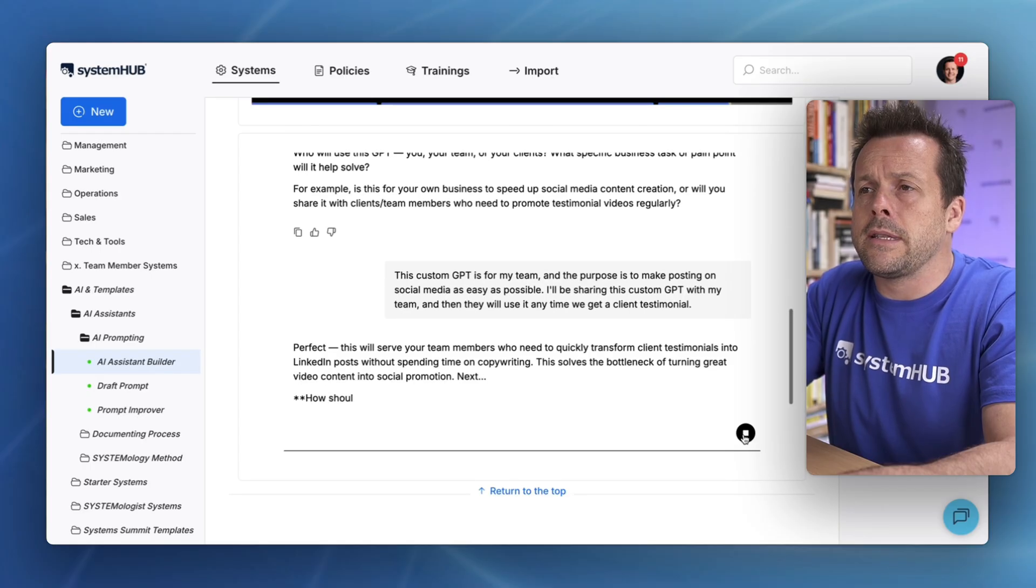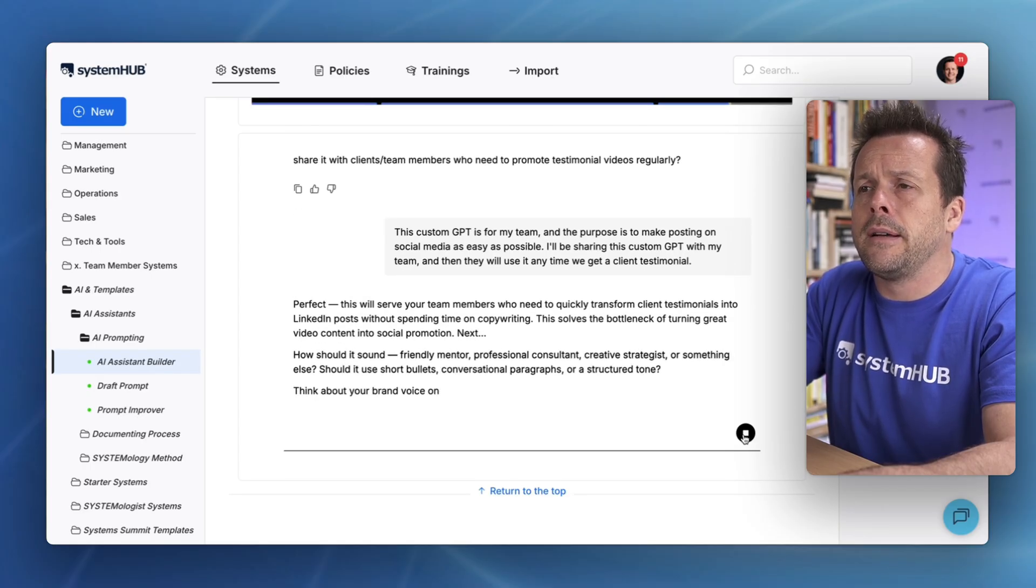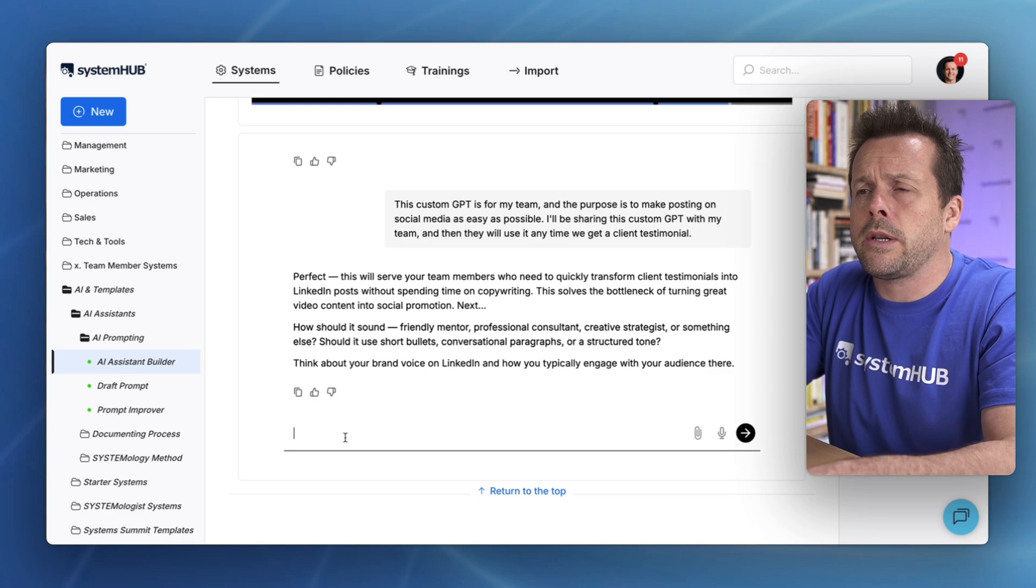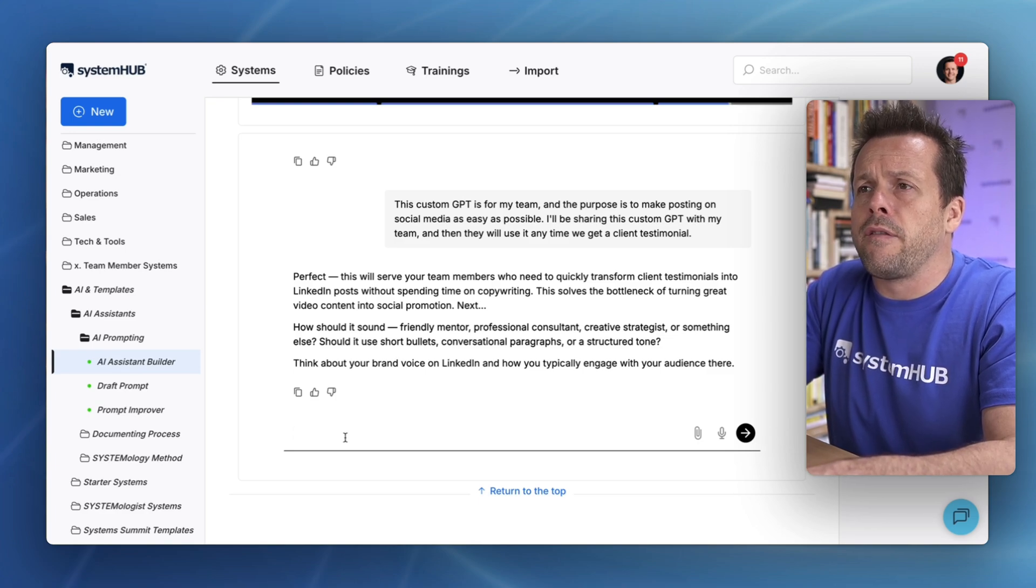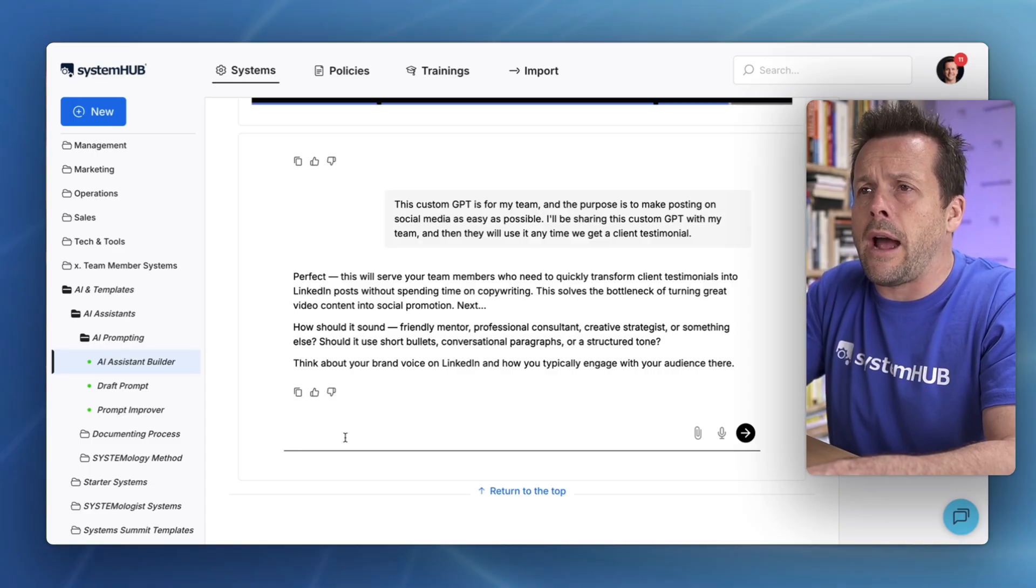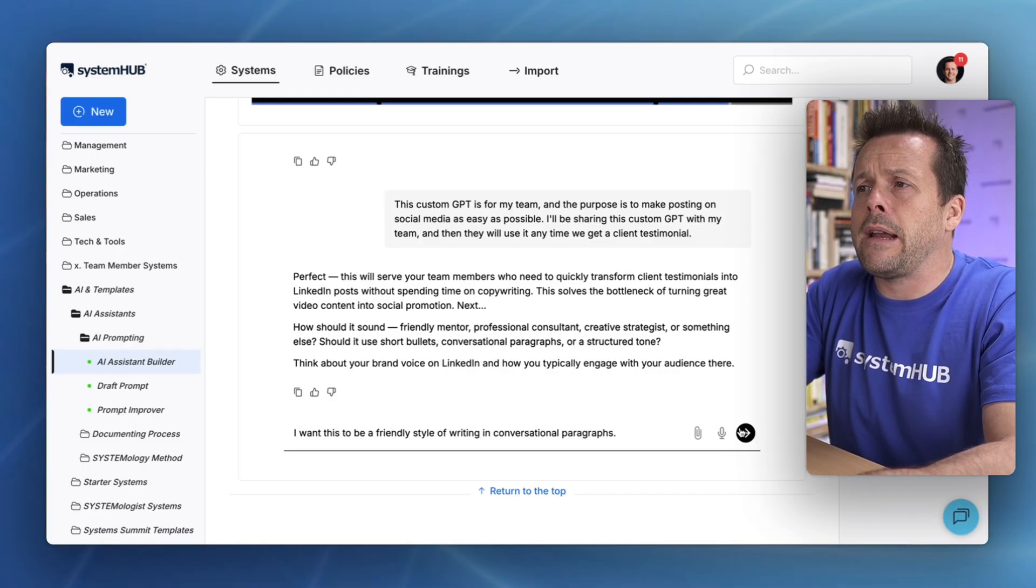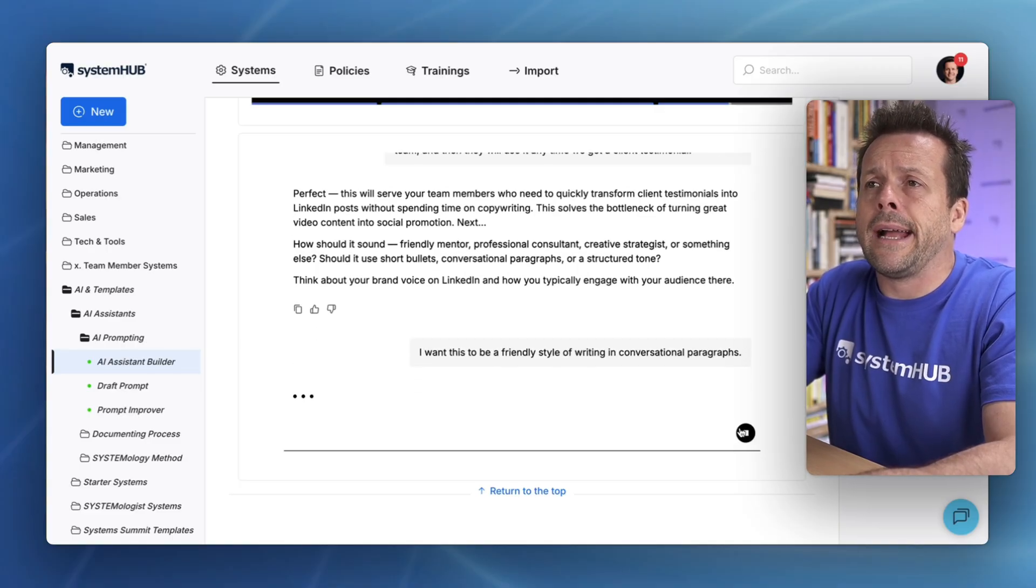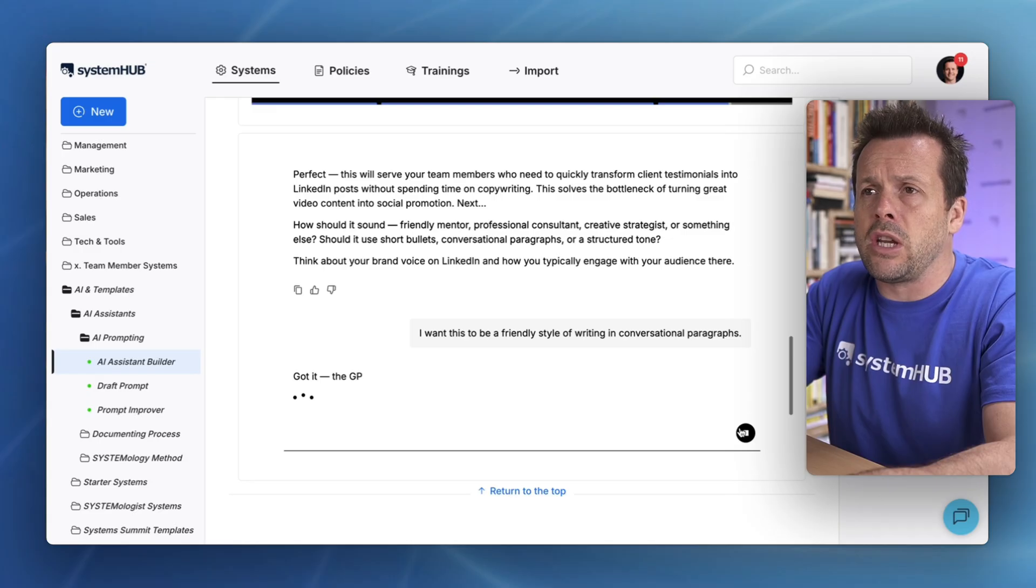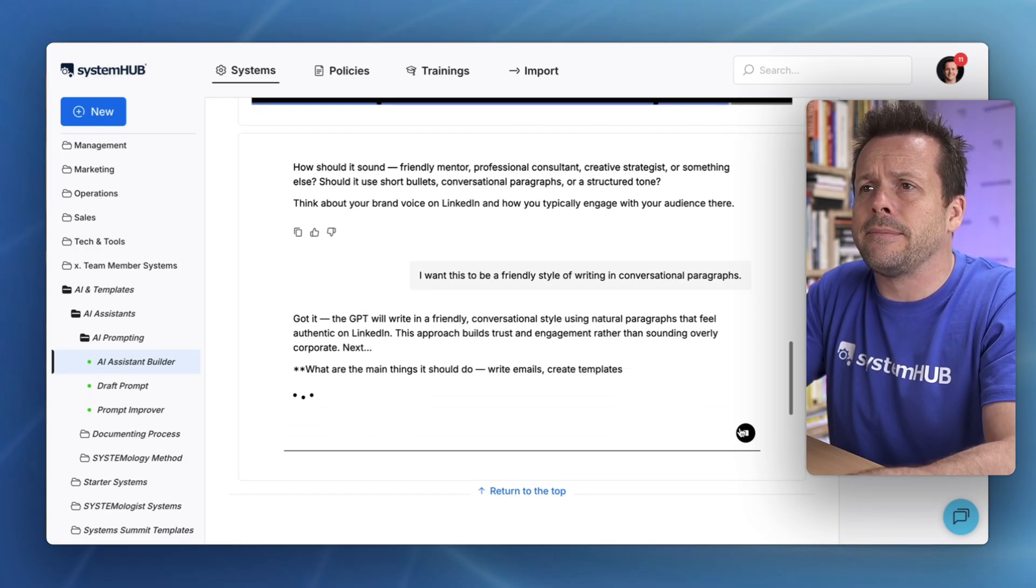We can see the AI is now asking a few more clarifying questions. I want this to be a friendly style of writing in conversational paragraphs. If you have any additional information about your brand or anything that you would like related to the custom GPT, you can also add that.